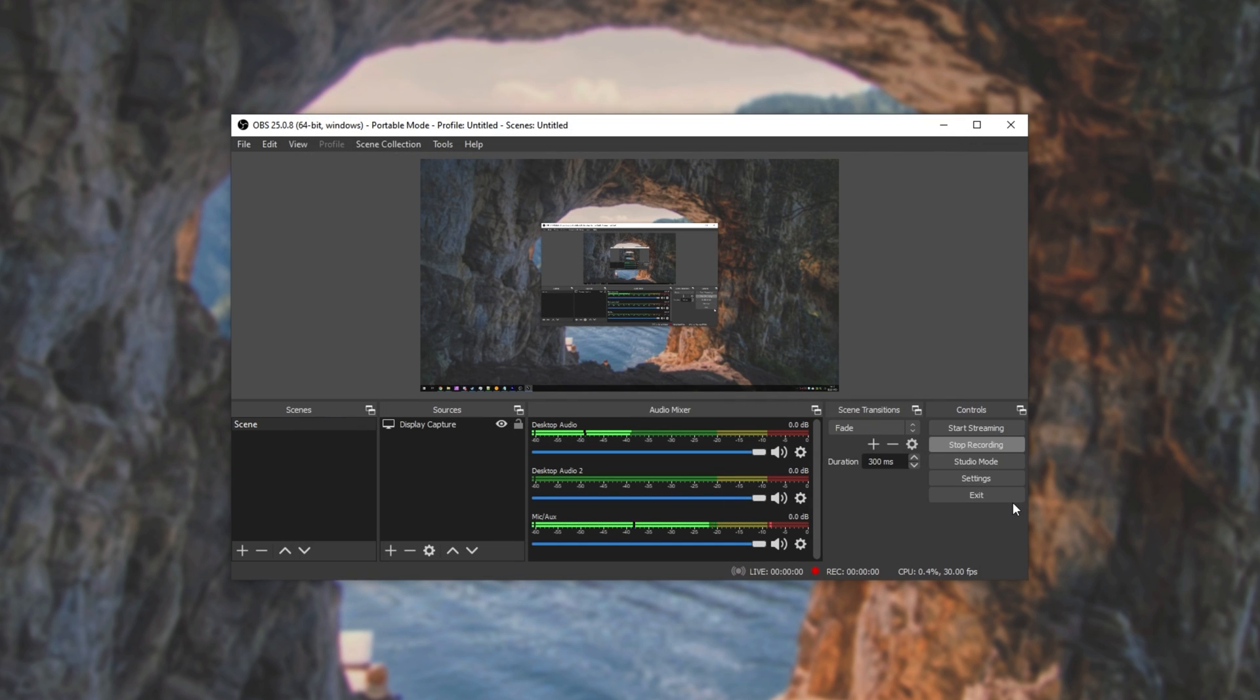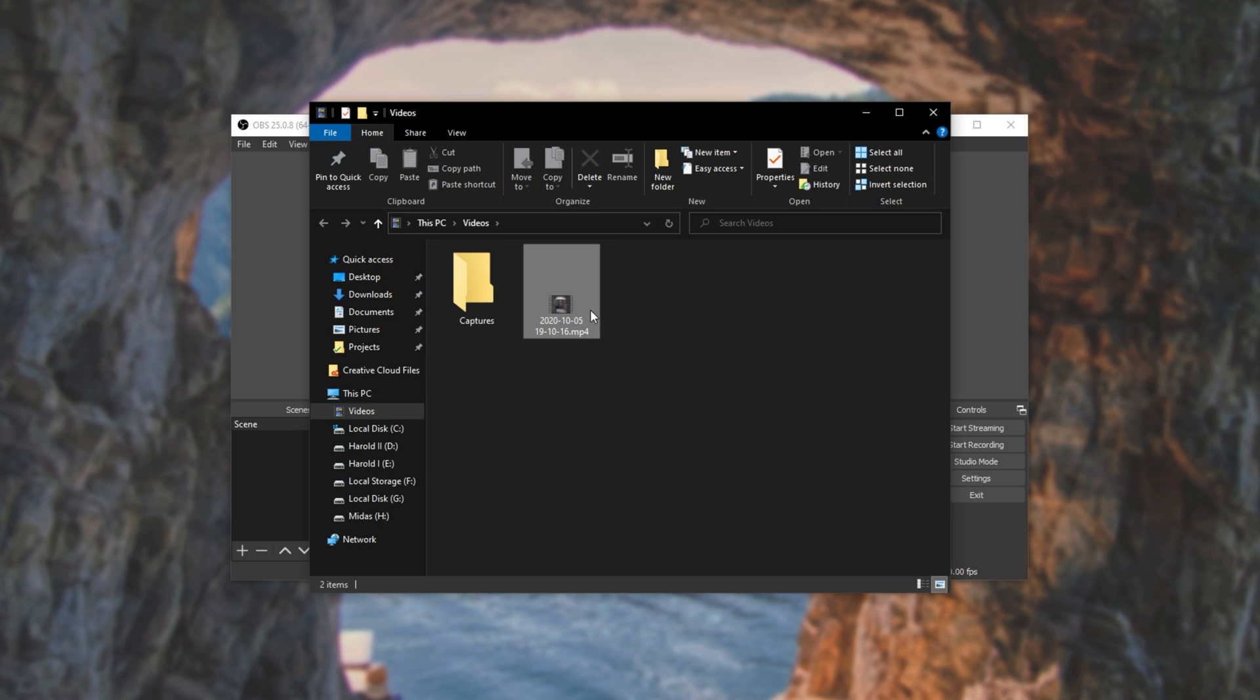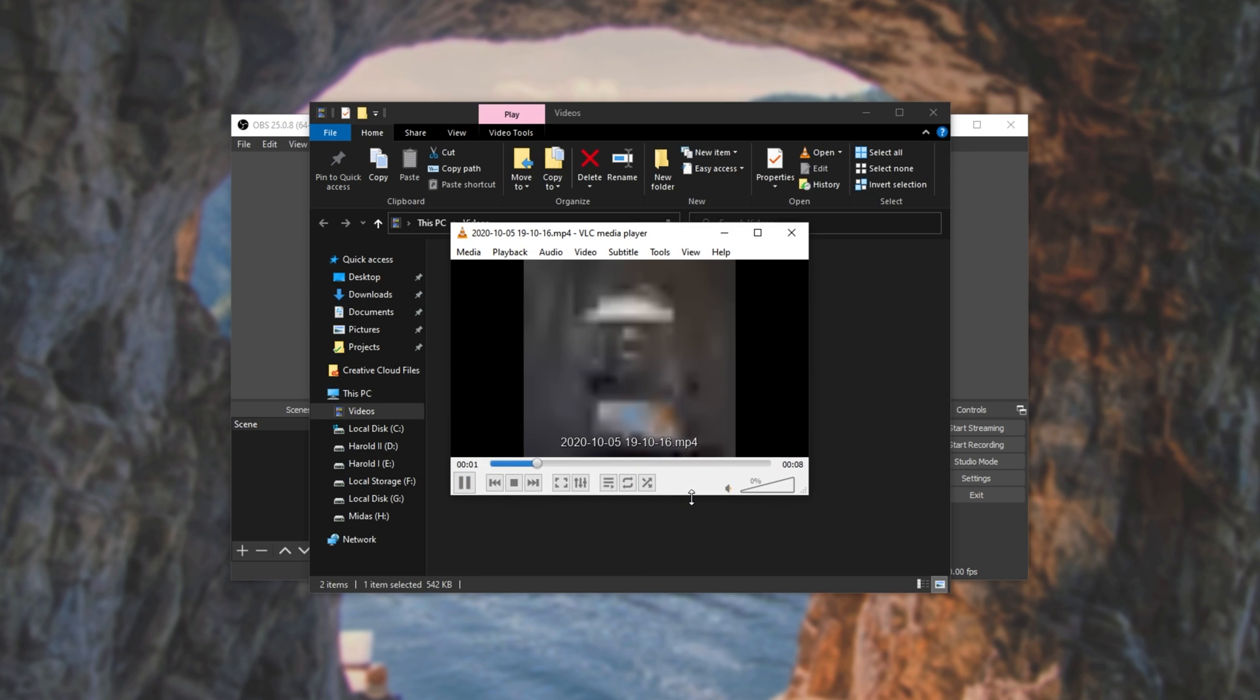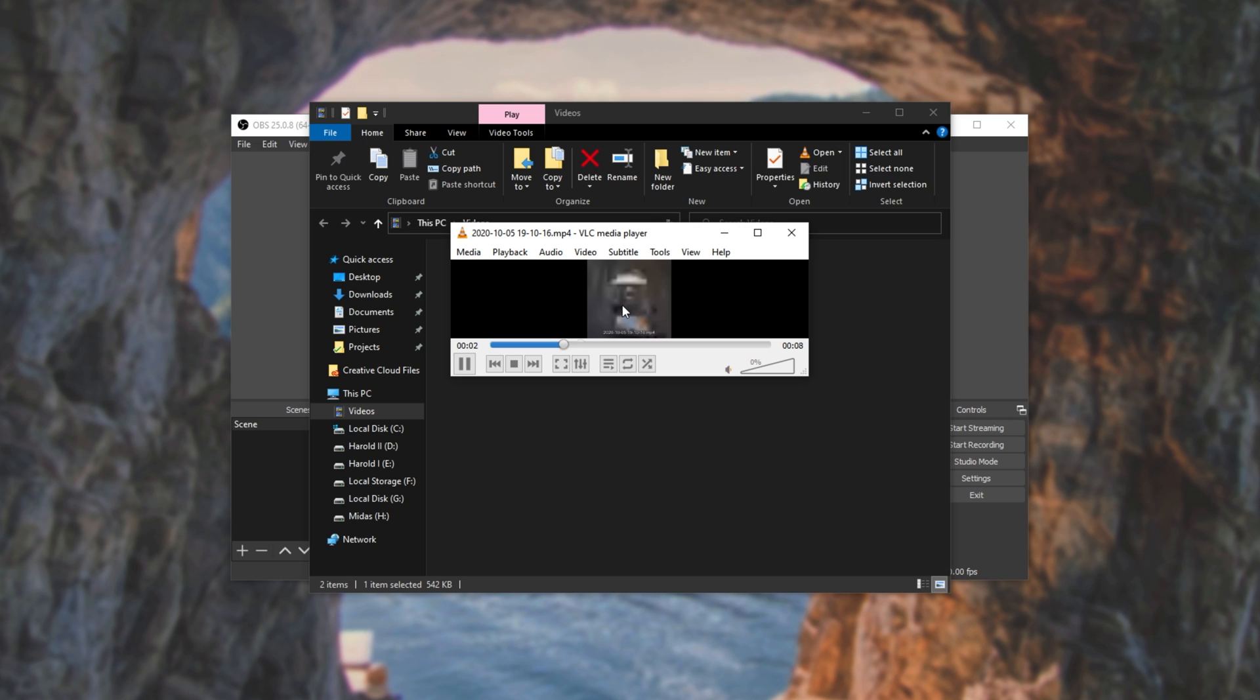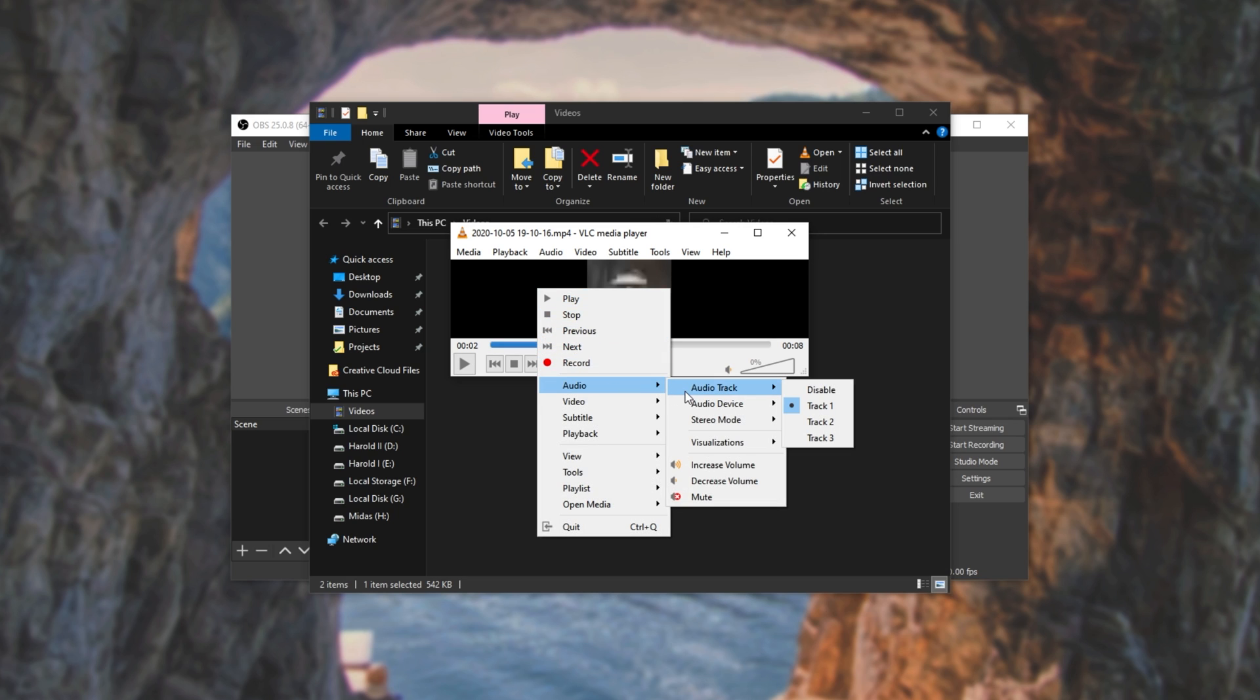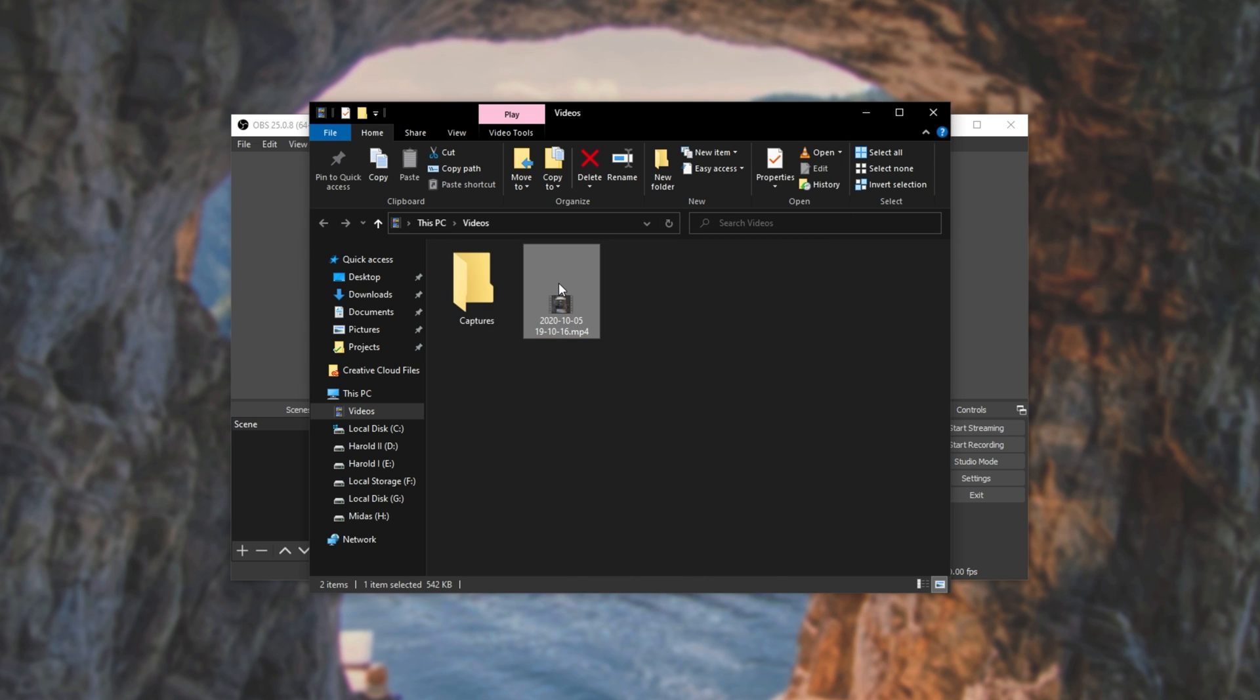You can see us recording desktop audio, nothing coming through Skype or Discord, and my microphone audio down here. Stopping the recording, opening up my videos folder, you can see it. 540 kilobytes, really terrible quality video, but if I right-click, audio, audio track, you can see track 1, 2, and 3.